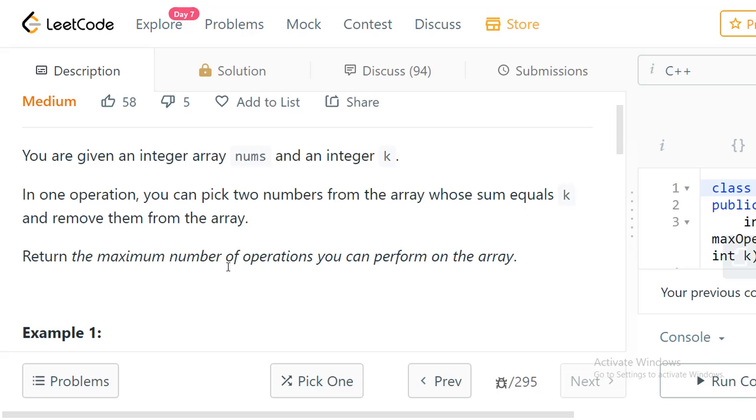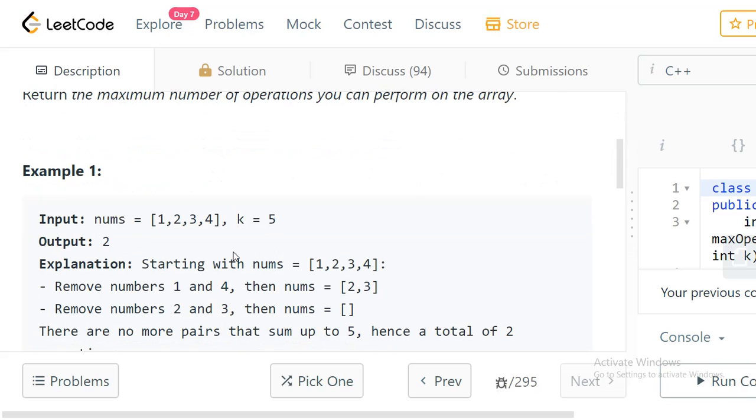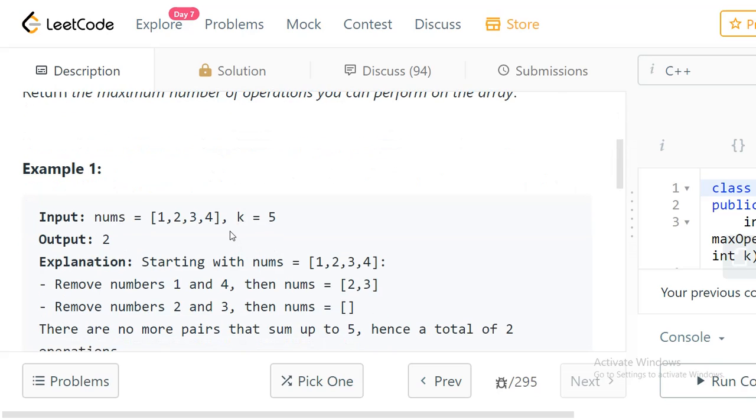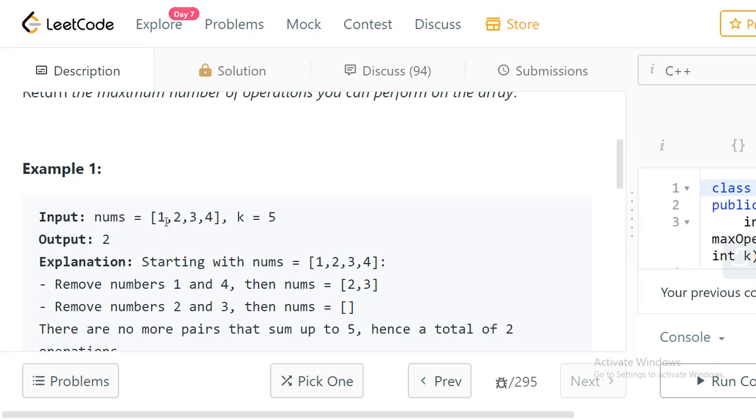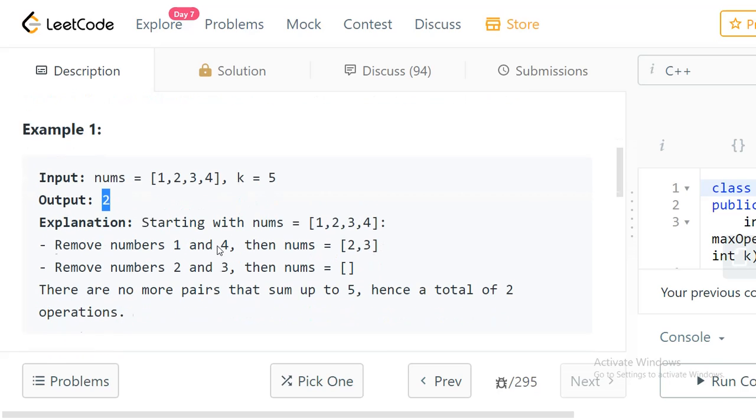So in the first example we have an array [1, 2, 3, 4] and k equal to 5. Whenever you pick a pair of numbers, the sum should be equal to 5. As you can see, 1 and 4 equals 5, and 2 and 3 equals 5, so there are two pairs which satisfy our condition.